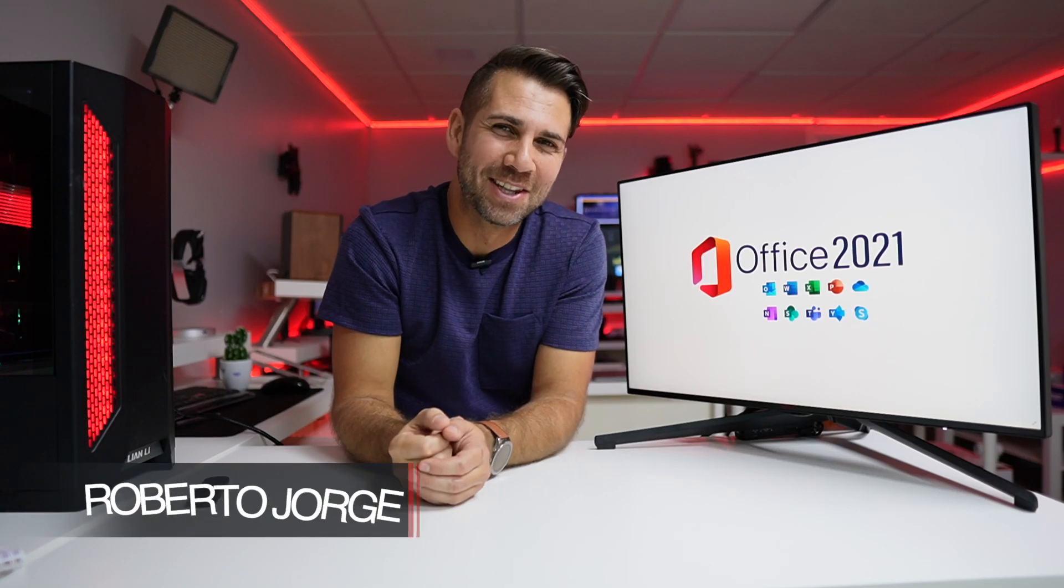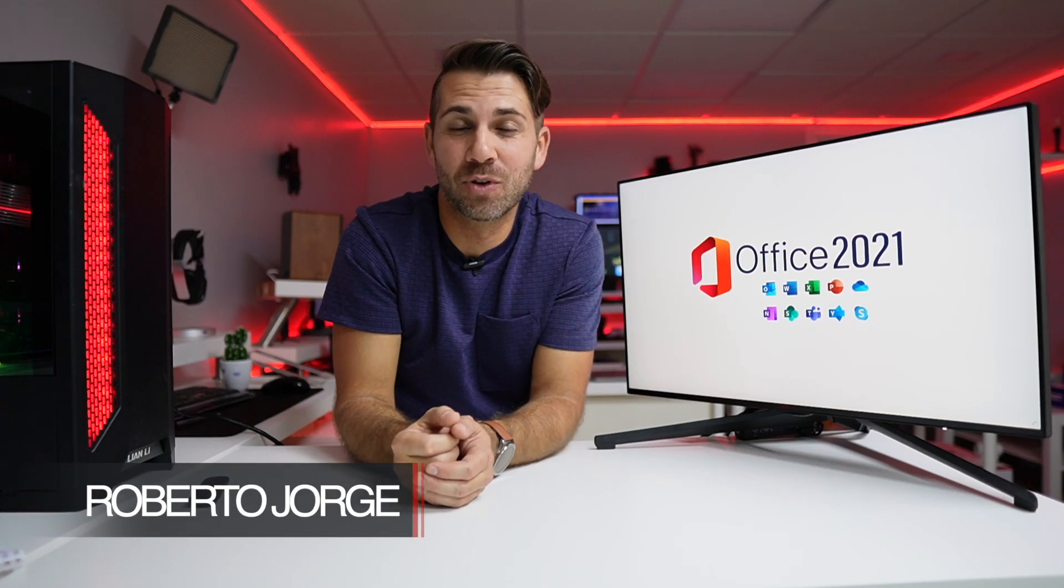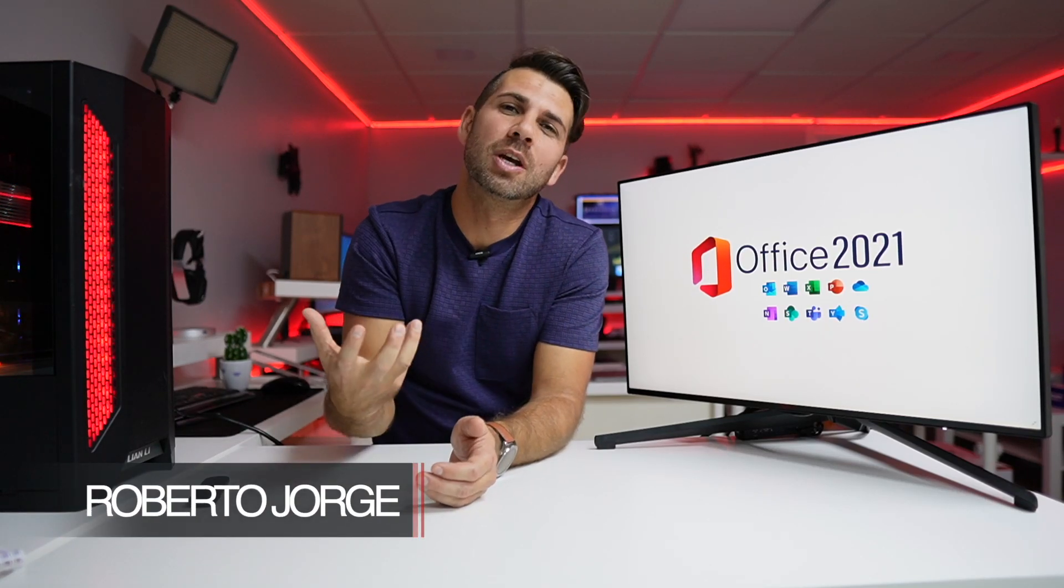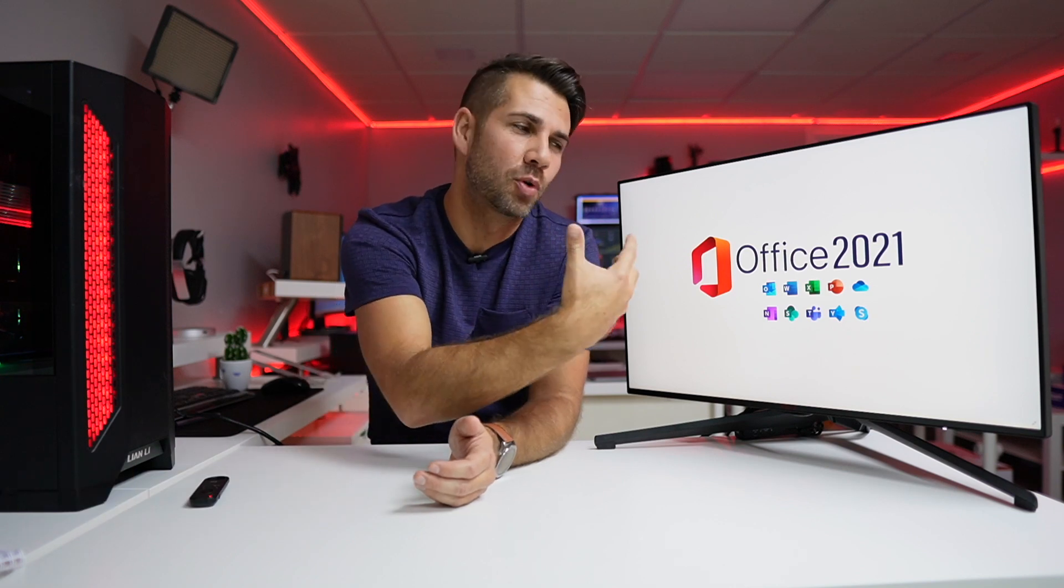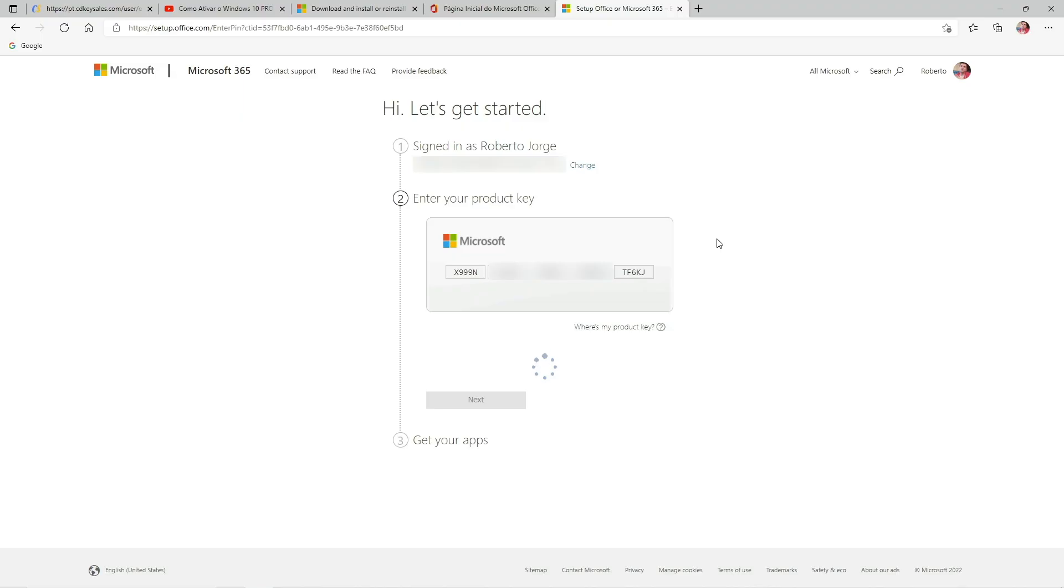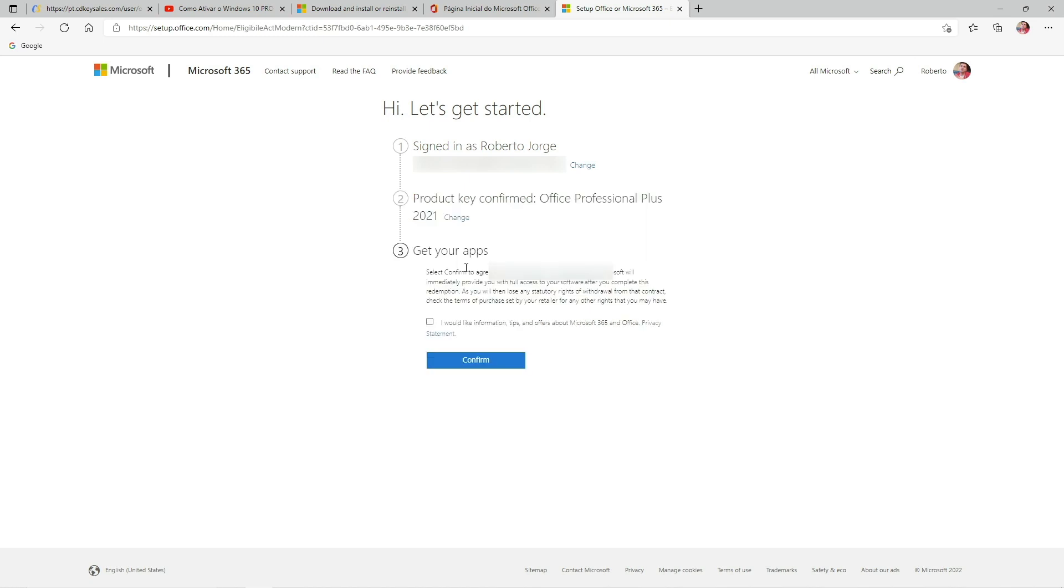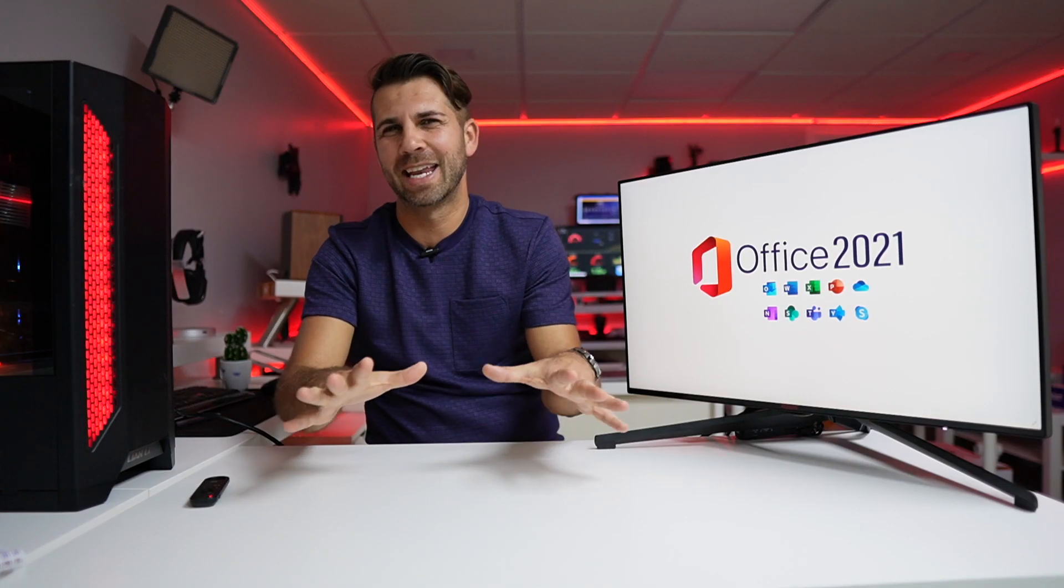Hey guys and welcome back to another video. Hope you are okay on that side of the screen. Today I'm going to share with you the experience of purchasing, activating Office Professional Plus, and then installing it on our computer, everything in a very straightforward way.